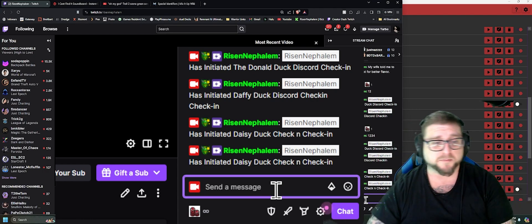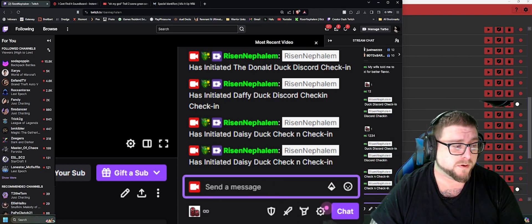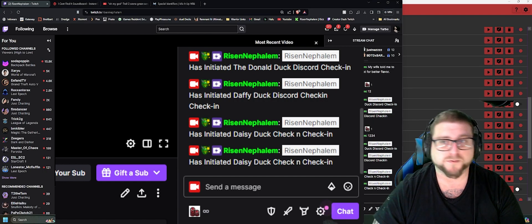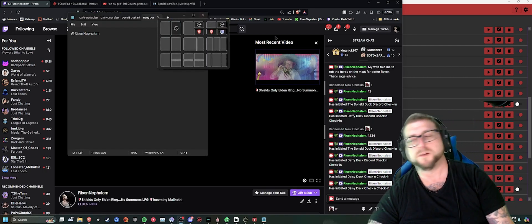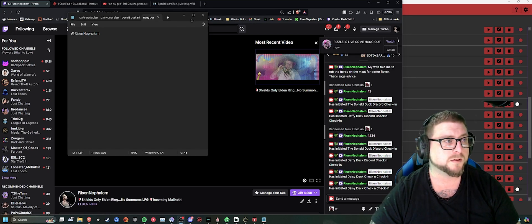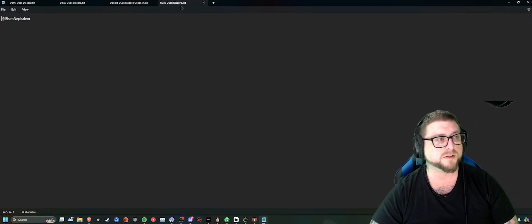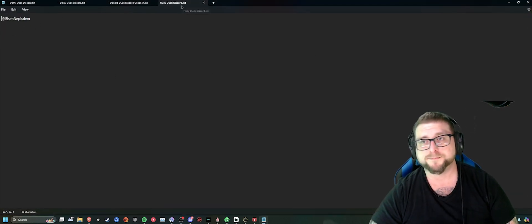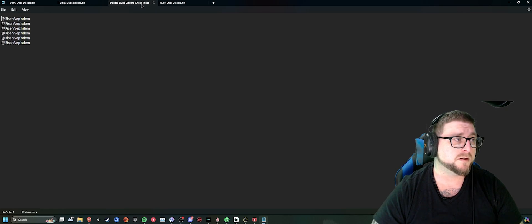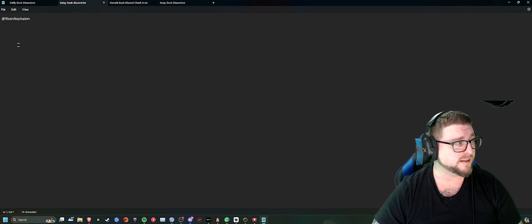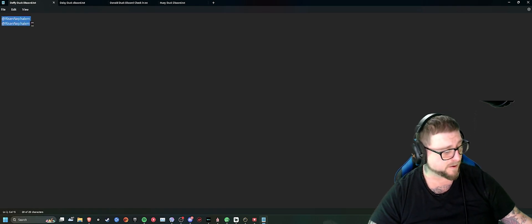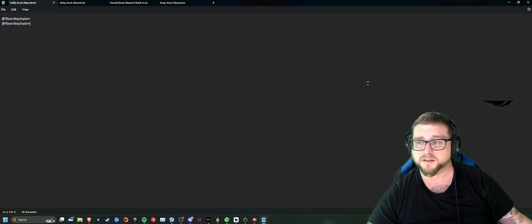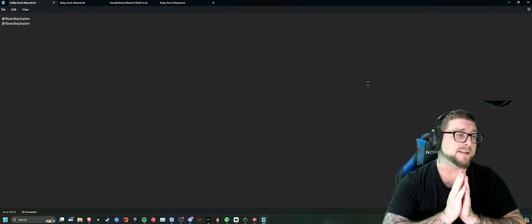So then all you'd have to do from there, you can go back into your folder. All you have to do is just pull up all the different text files after the stream. And if you look, this one is the Huey Duck. It's the name. Donald Duck has all the names. Daisy Duck, name, then you just copy and paste it into Discord. It's just that easy.